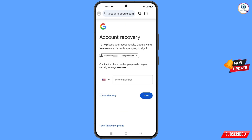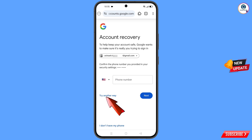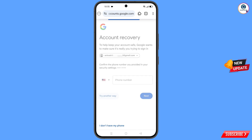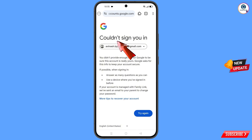Google will ask you about two-step verification. Since you don't have access to your phone number, simply tap on 'Try Another Way'. You will then land on a 'Could Not Sign You In' screen.